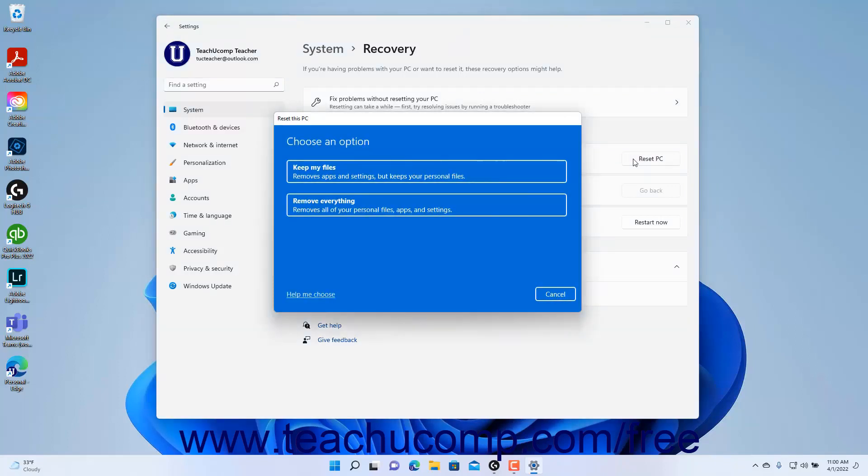you can choose to keep or remove personal files and then let Windows reinstall the operating system from a cloud copy or from media provided from your hardware manufacturer. There are many other options available too depending on your selected choices.